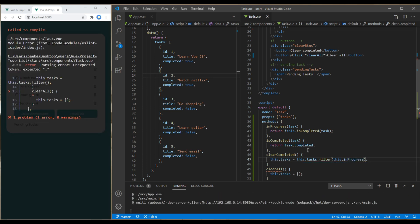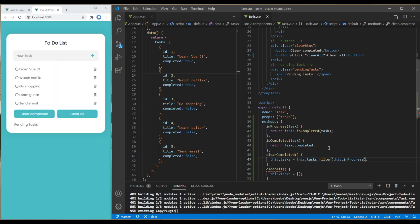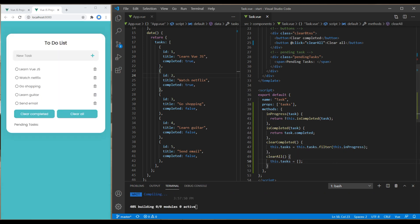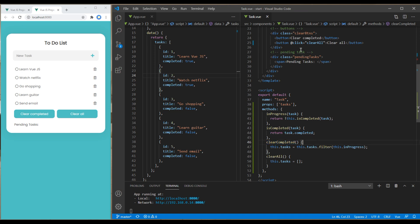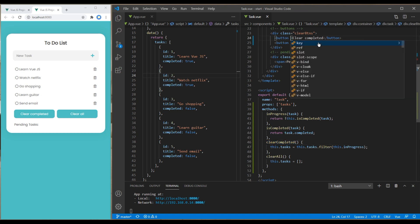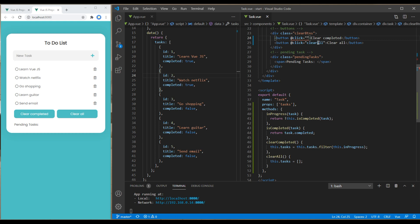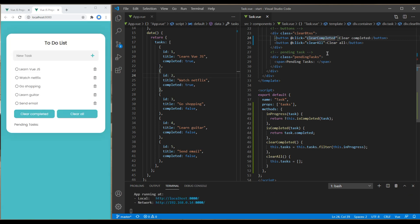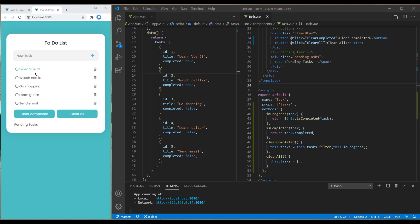inProgress. Now let's use this method in the clear completed button. I will add a click event and paste the method. Let's check the site now. If I click on the clear completed button, it removes these two task items. Great!